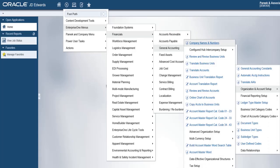From the Enterprise 1 home page, click on the Enterprise 1 menus, followed by Financials, General Accounting, General Accounting System Setup, Organization and Accounts Setup menu, G09411 link, and then click on the Review and Revise Accounts link.